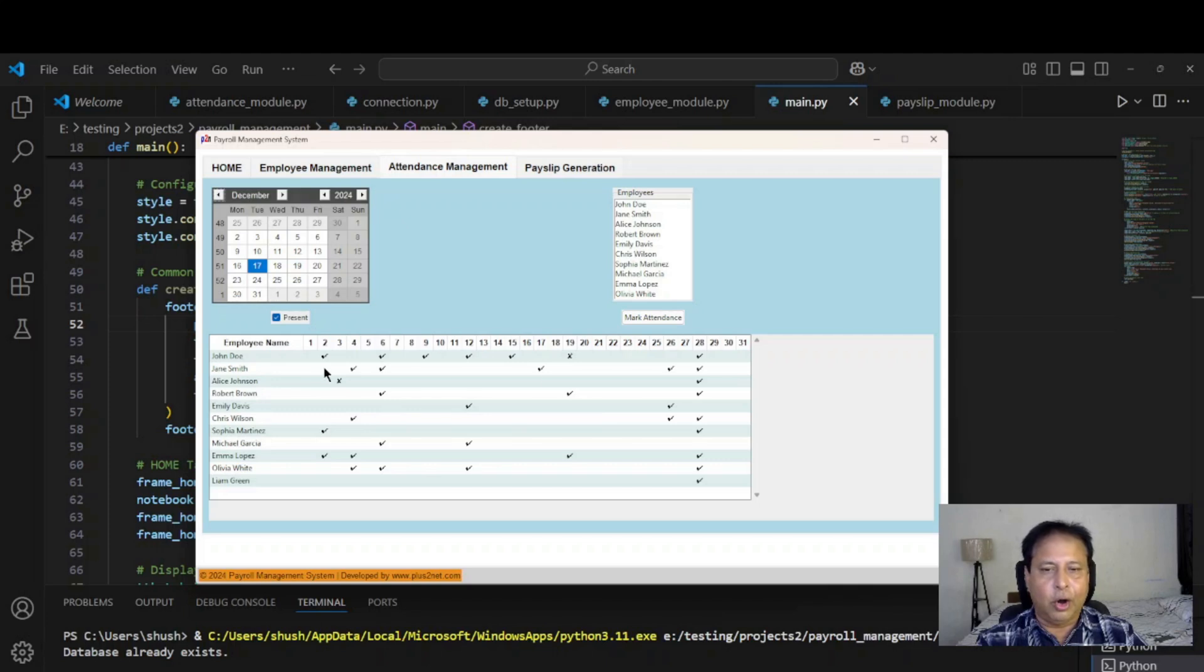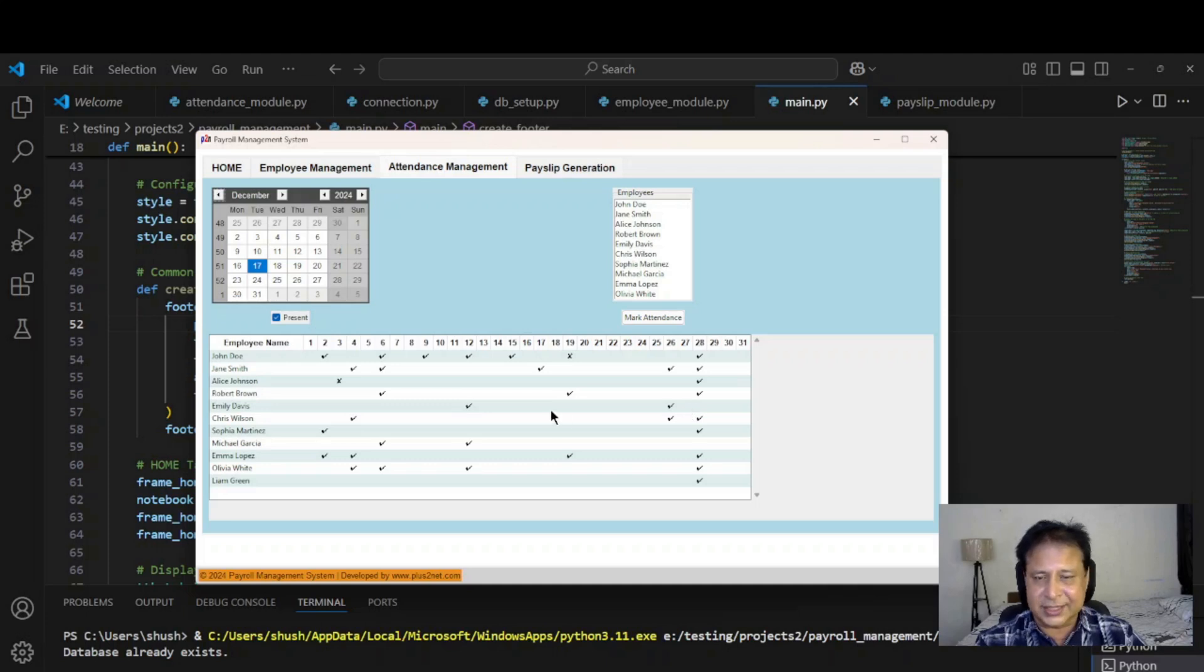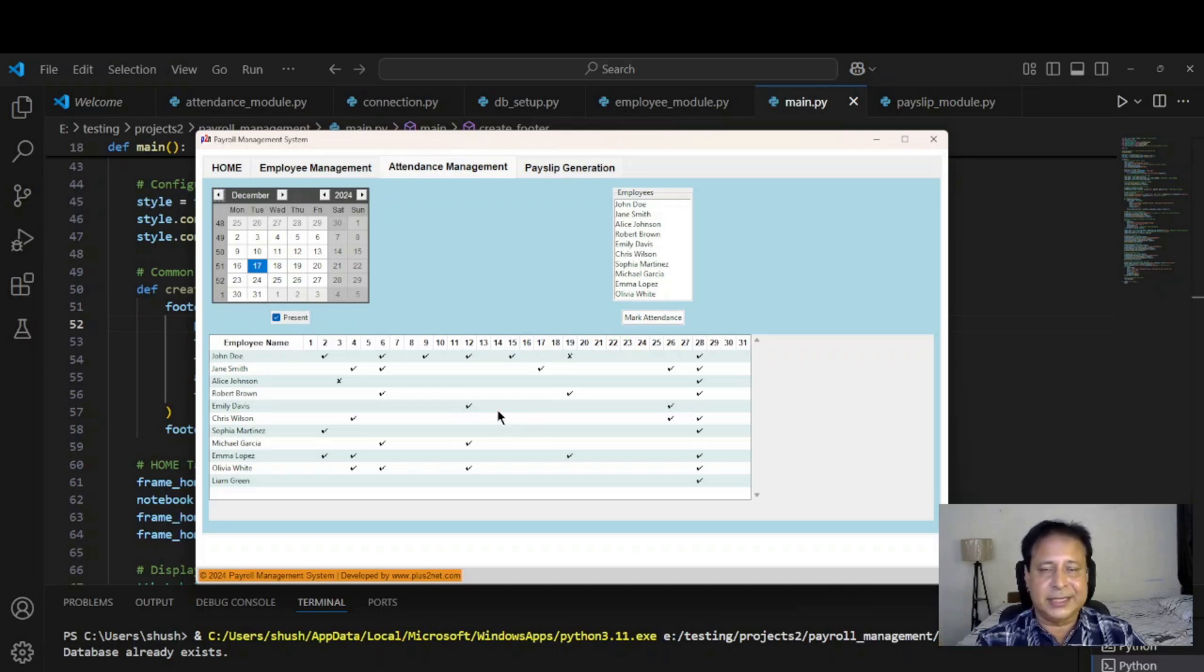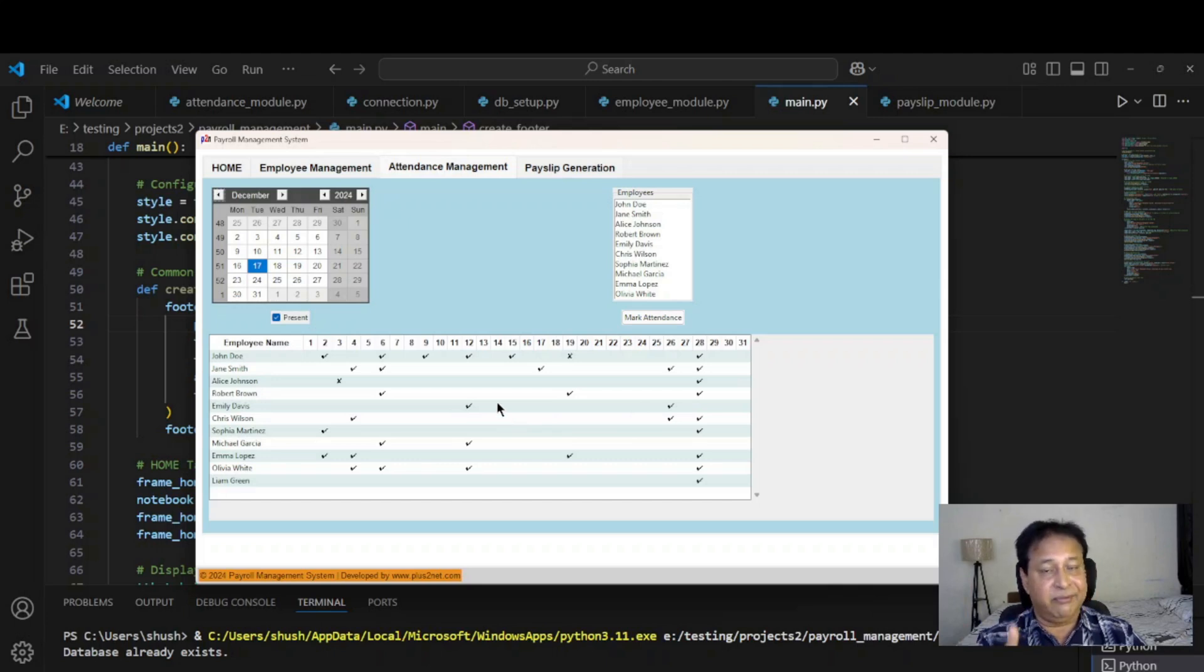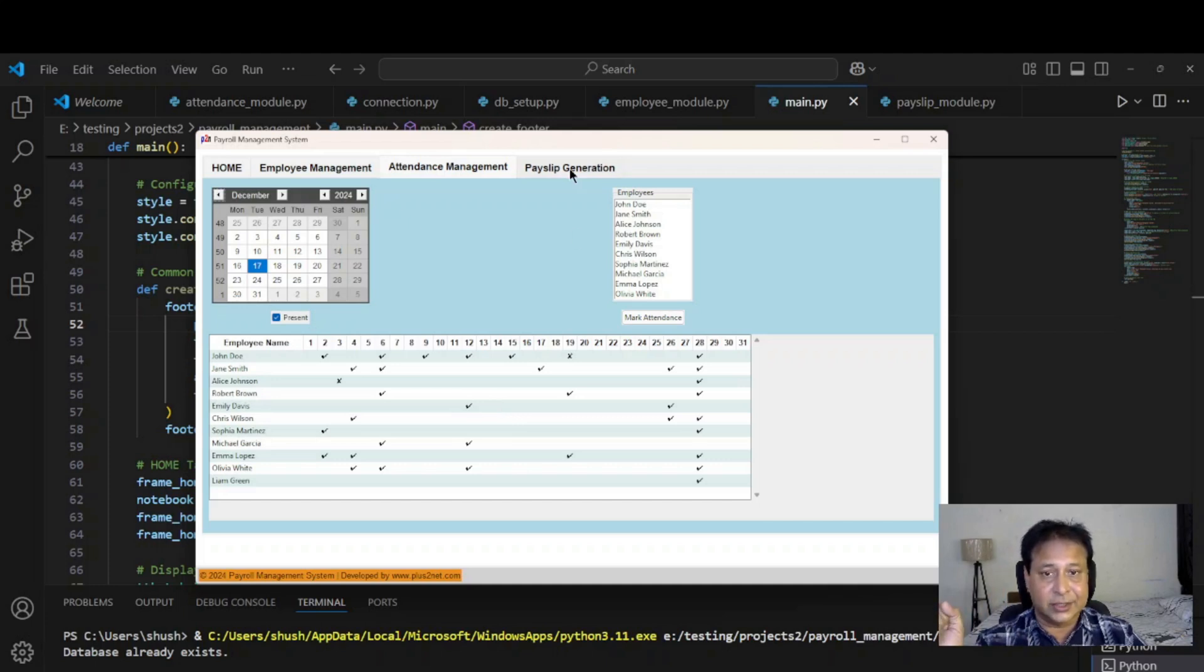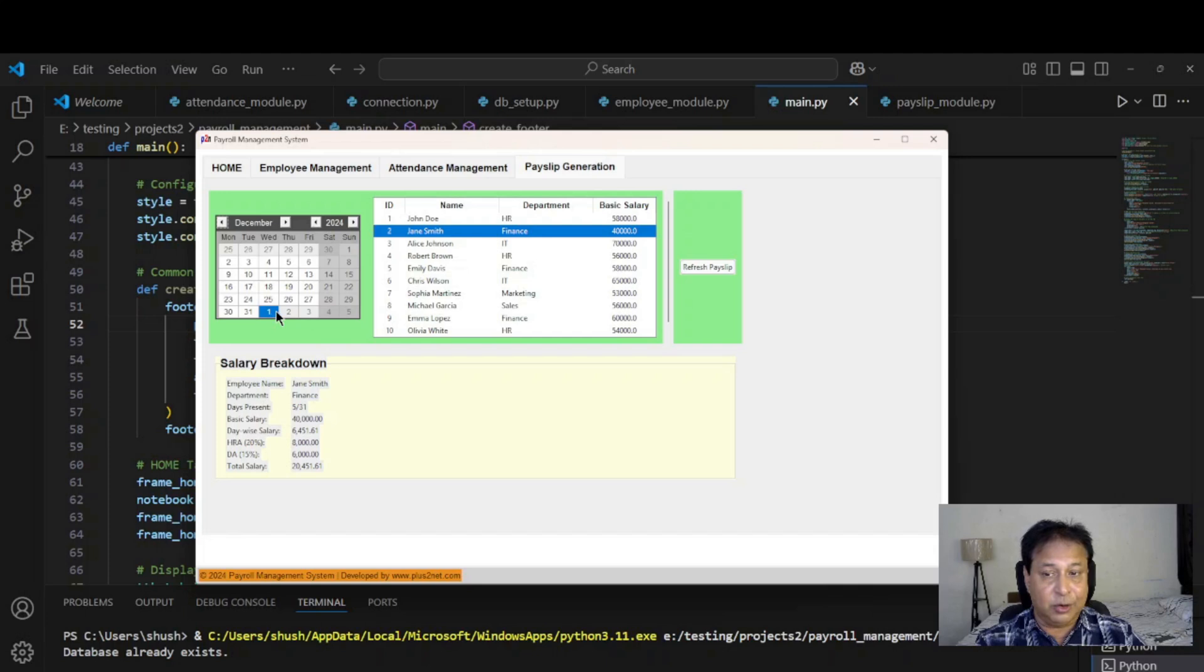It will consider all the blank days wherever attendance is not there as absent. Rest of the things it will consider as present. Right now unless you mark him as present, it will not be transferred as attendance. Salary is based on the number of days the attendance is marked. That is the way and the payslip generation module calculates all this.